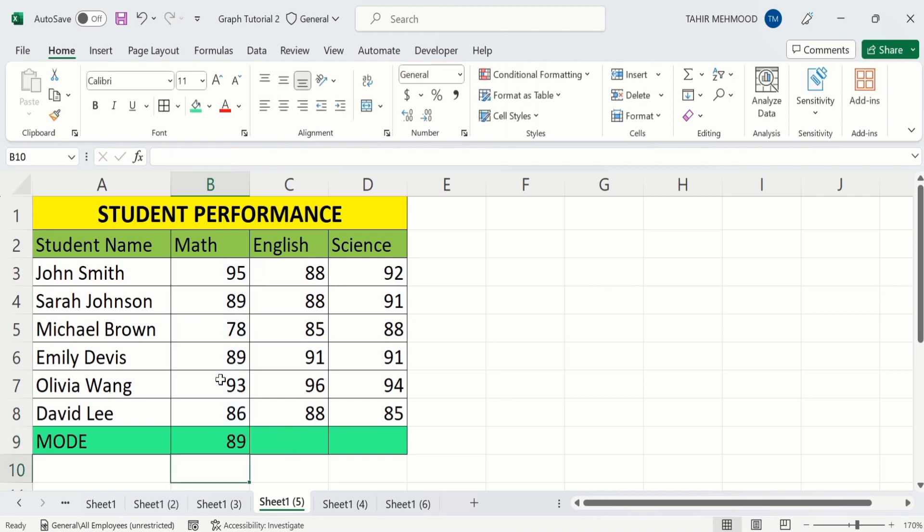Now you can see the mode value is 89, because the number 89 appeared 2 times in this data set.